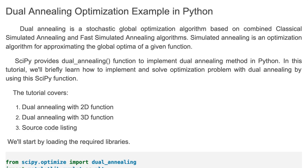Welcome back to my channel. In this tutorial I'm going to talk about dual annealing optimization and how to use the SciPy dual annealing function.